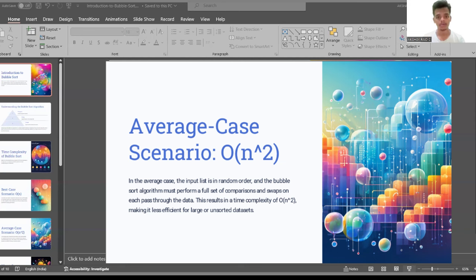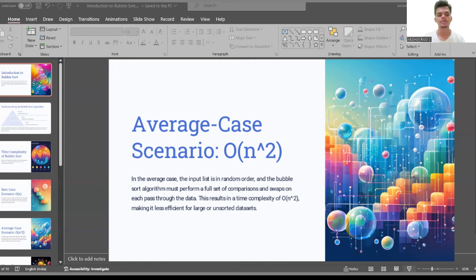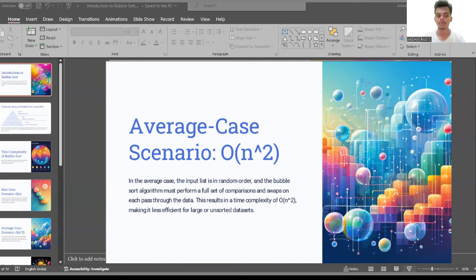In the average case scenario, the input list is in random order and the bubble sort algorithm will perform full steps of comparison and swap on each pass through the data. This results in a time complexity of O(n²), making it less efficient for large unsorted datasets.